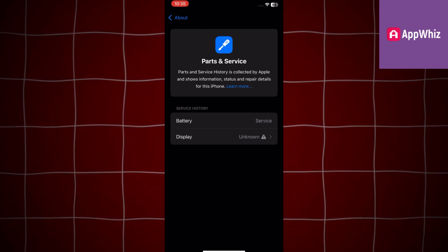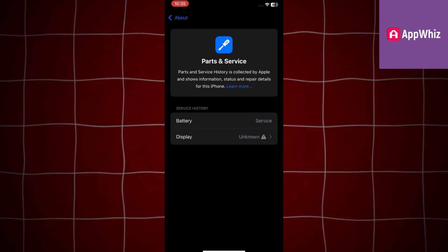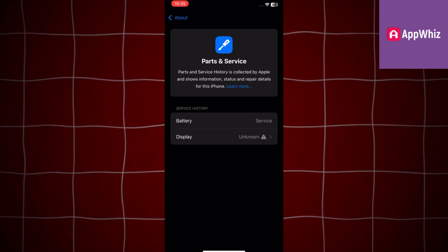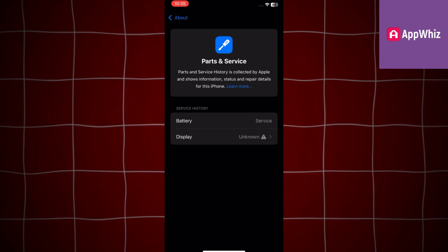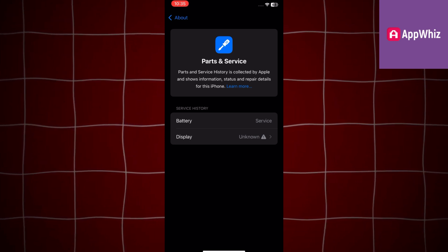it may be listed as Unknown Part. This label indicates that the replacement display is not recognized as an original Apple component.